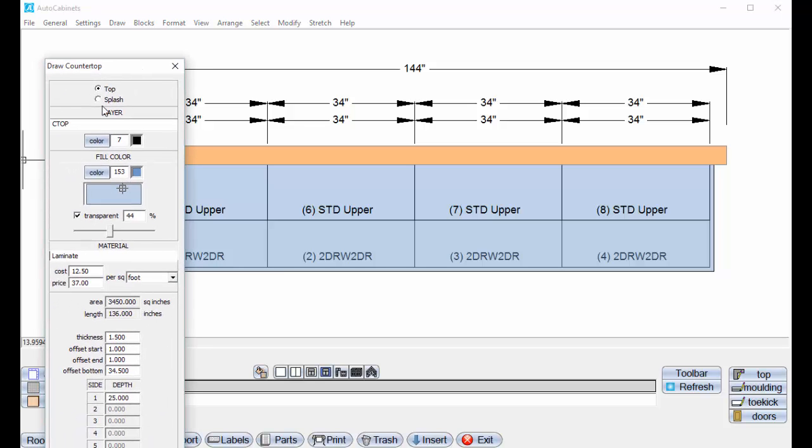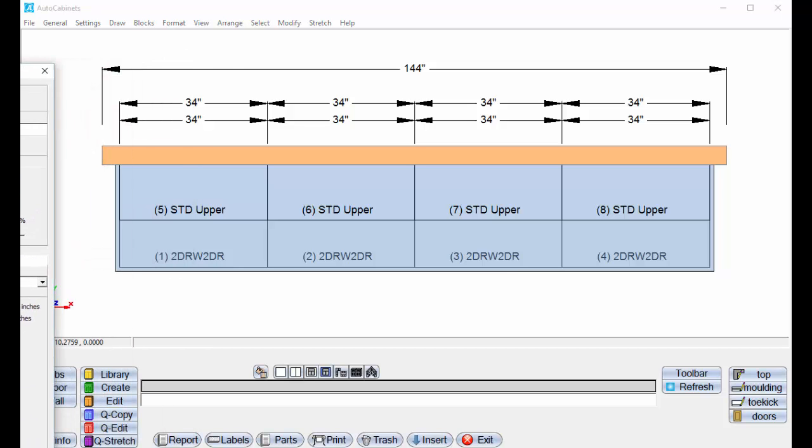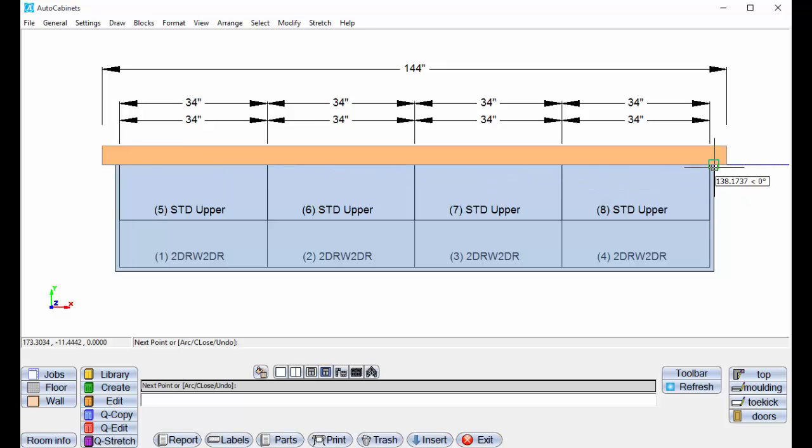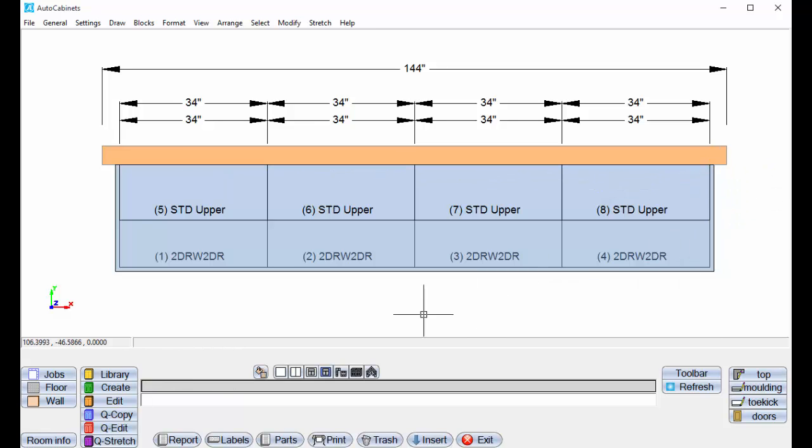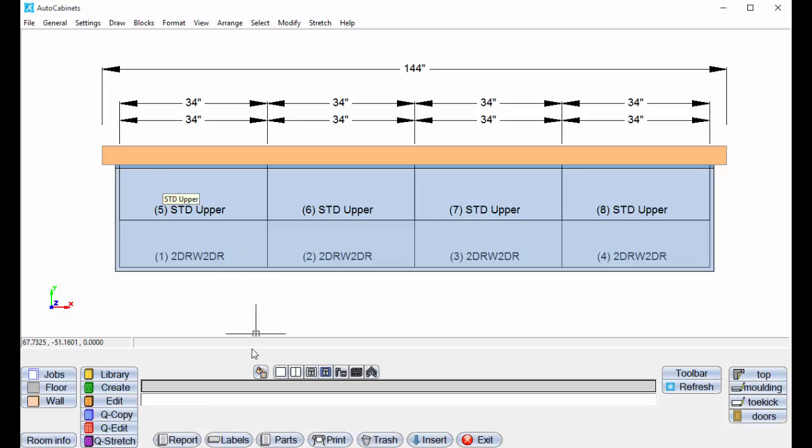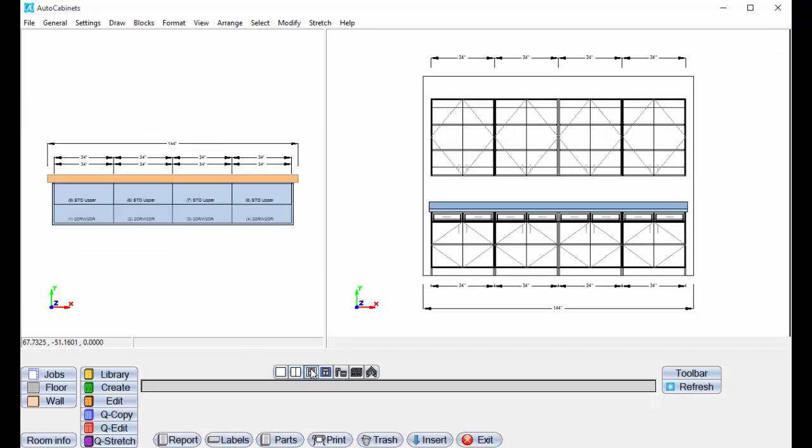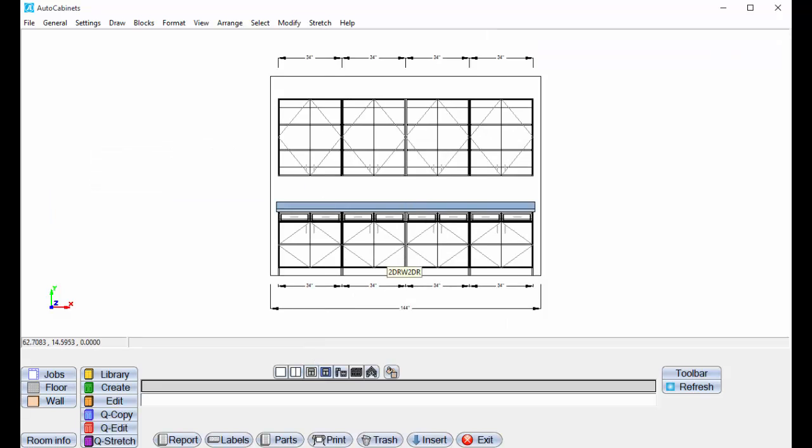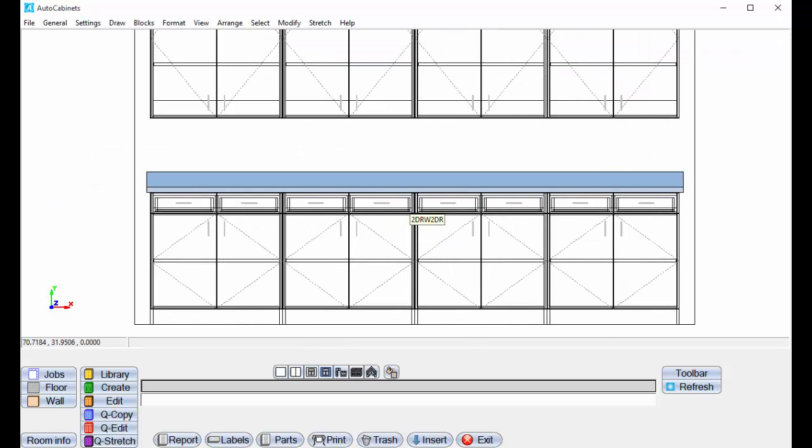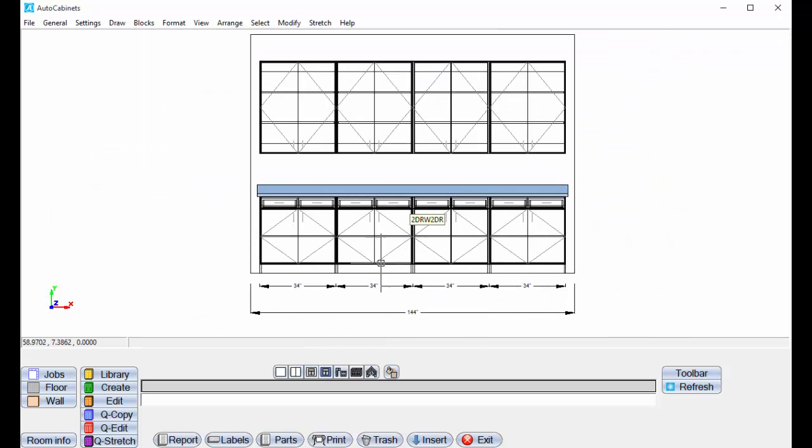I'll pull this back over and just tell it the same thing. I'm going to tell it to draw the splash, and I'm going to tell it to draw. And now we have our splash on there. And we'll then go to our elevation view. And here's our cabinets with our splash.